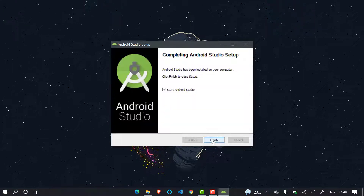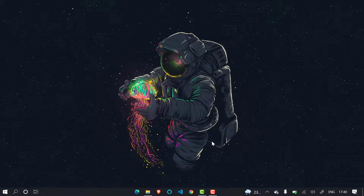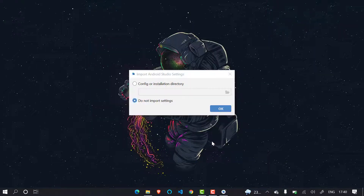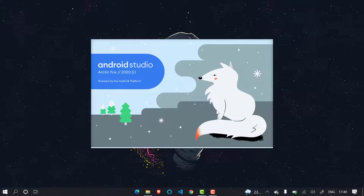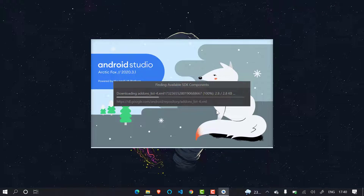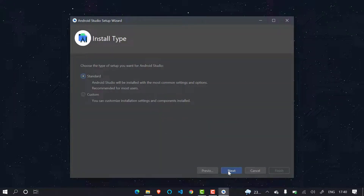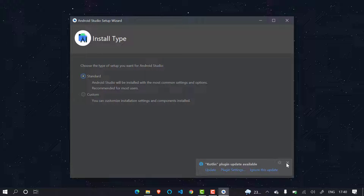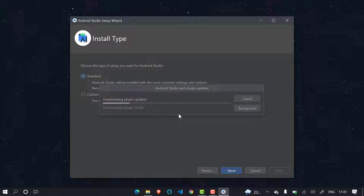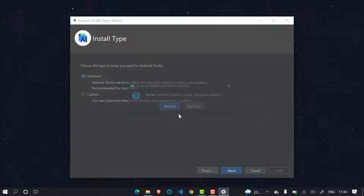Once installation is done the Next option will come — click Next and then click Finish to launch Android Studio. After clicking Finish, a prompt appears. Since I haven't installed Android Studio previously on this laptop, I'm selecting 'Do not import settings' and clicking Next. It will now start downloading the things it requires — like the JDK, SDK and all these things. Keep it set to Standard, then a Kotlin update is coming so I'll click to update. Let it download, and once done we will proceed further.